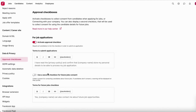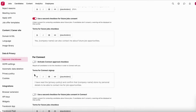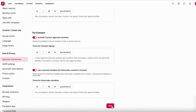You also have a second checkbox for future job consents. This means that even if the candidate doesn't get the specific job, you will still store their candidate information for potential future use. There is also one for Connect, since you're storing connected candidates as well. If you enable this and press save, the change takes effect.